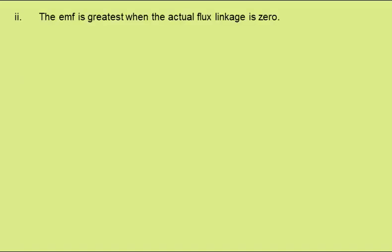In part 2, we need to give the value of the flux linkage for the coil at the positions where the EMF has its greatest values. The EMF is greatest when the actual flux linkage is 0.